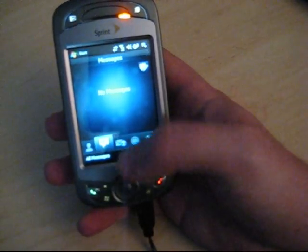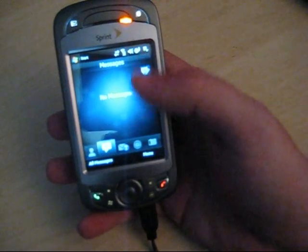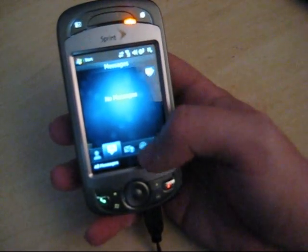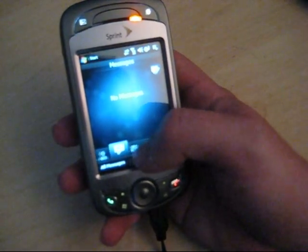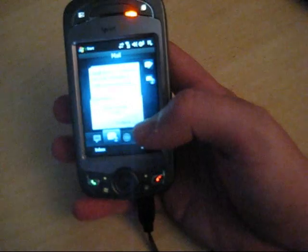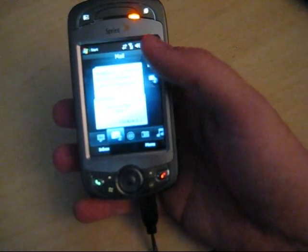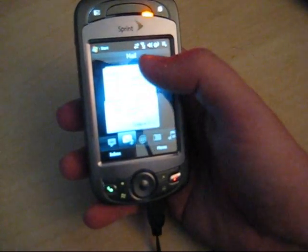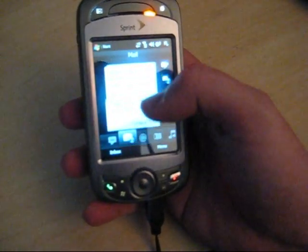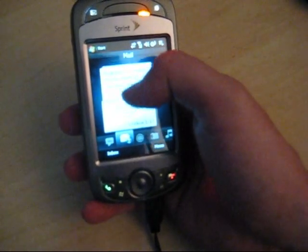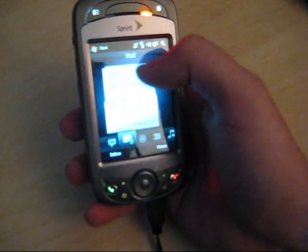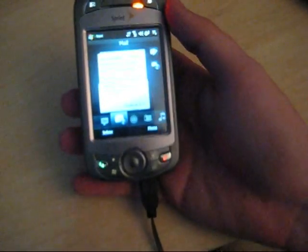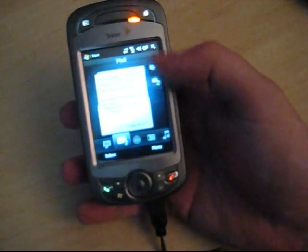Messages — any text messages will show up right here and you can read them and scroll through them. I don't have any currently. It also shows emails, so you can just flip through your emails and read them right there, and if you tap them it will open up in a reader.